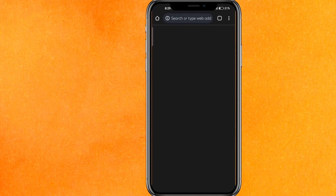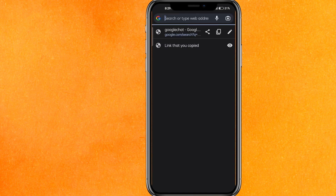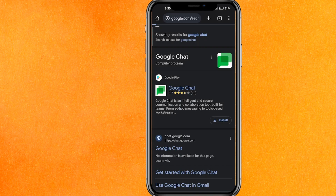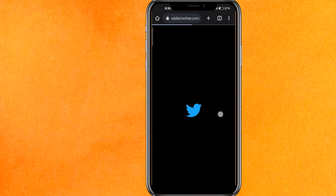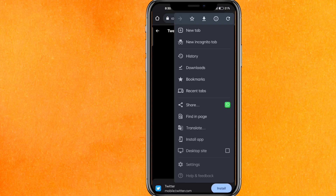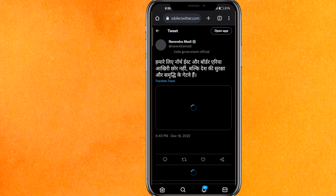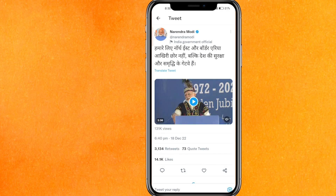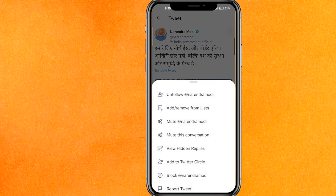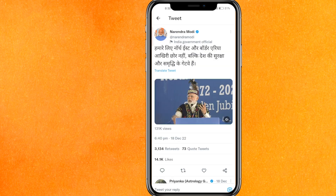After that, go to Google Chrome and paste the URL, then hit enter. After that, you have to open the page in desktop site.